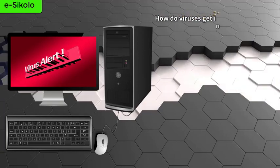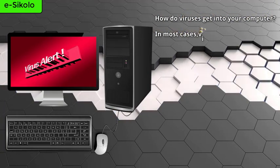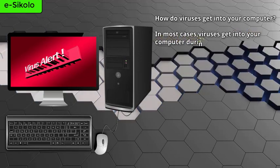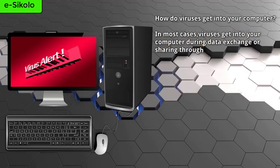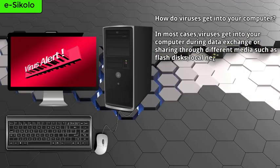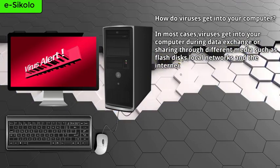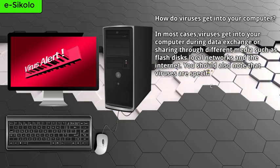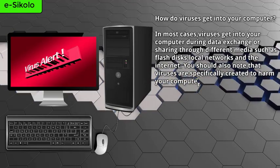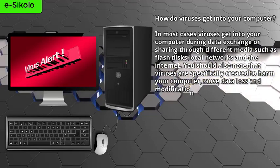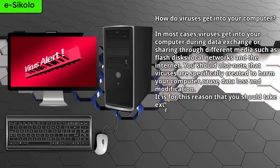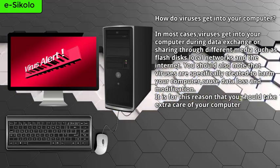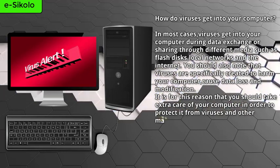How do viruses get into your computer? In most cases, viruses get into your computer during data exchange or sharing through different media such as flash disks, local networks, and the internet. You should also note that viruses are specifically created to harm your computer, cause data loss and modification. It is for this reason that you should take extra care of your computer in order to protect it from viruses and other malware programs.